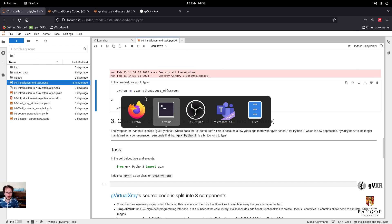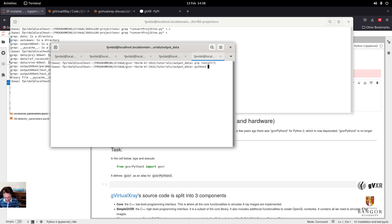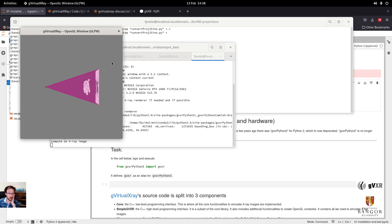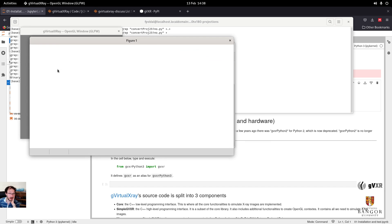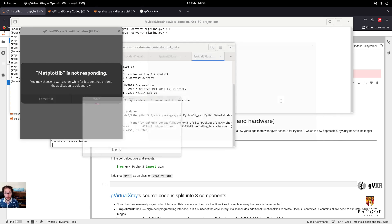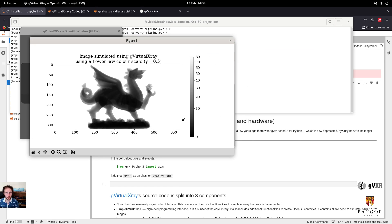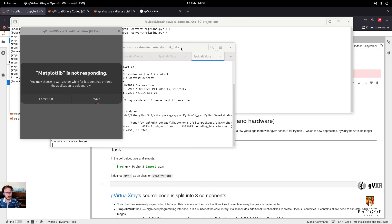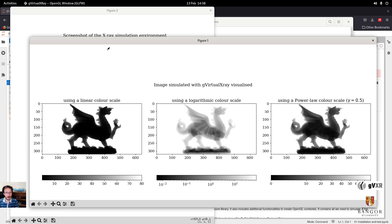We can do that in the terminal as well. I'm going to run: python -m gvxr.test with the interactive test flag. What differs is really how we create the OpenGL context. Since I have a screen attached to my computer, I can run an interactive simulation. You see the test window, the plot using a linear lookup table, a log scale, a power law, and the three pictures put next to each other.